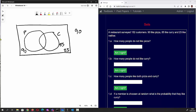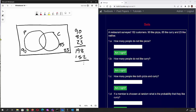We've got 90 plus 85 plus 23, which gives us 198. Now 198 is obviously more than 152, so let's subtract 152 from it and we get 46. That means the intersection must contain 46 people.